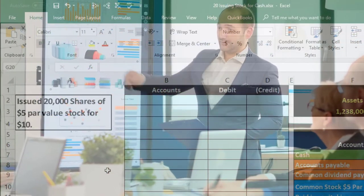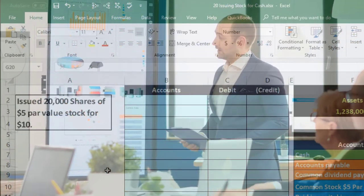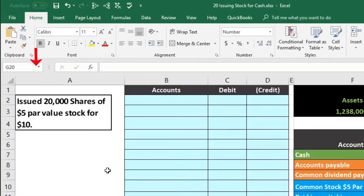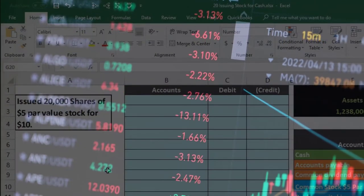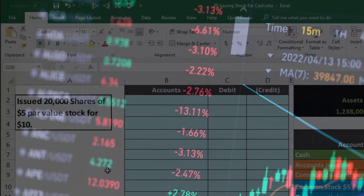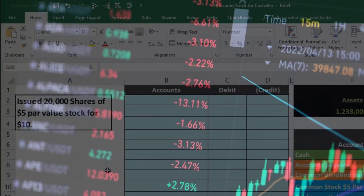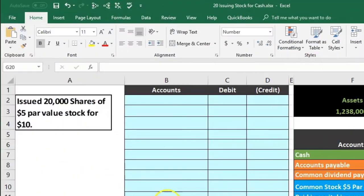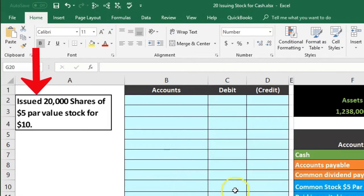Stock issuance happens when the company wants to generate capital. Hopefully they issue stock at the beginning and then generate revenue later. Rather than needing more capital by issuing more stock, they're hopefully generating revenue and giving out dividends to the existing stockholders. So we're going to record this information here.